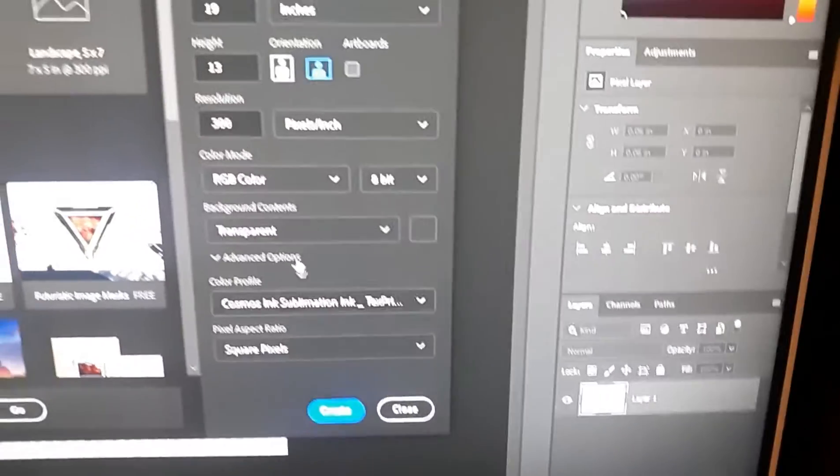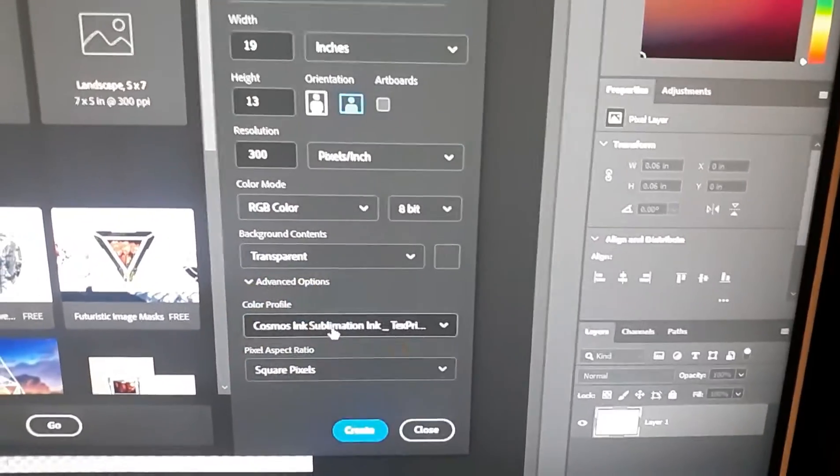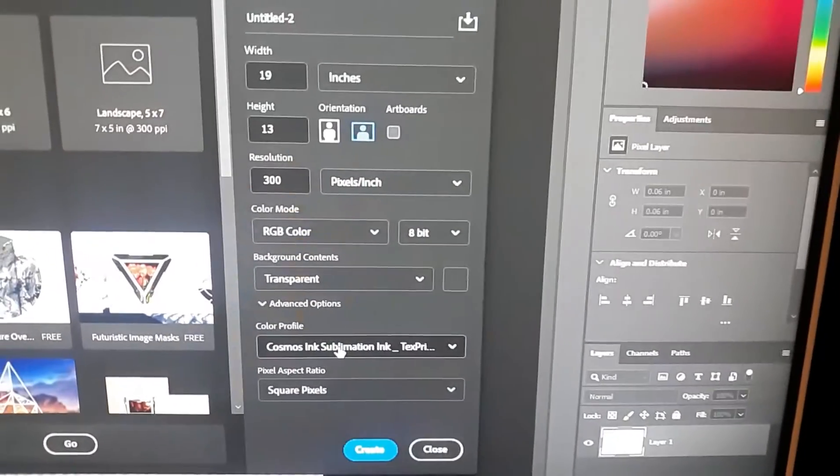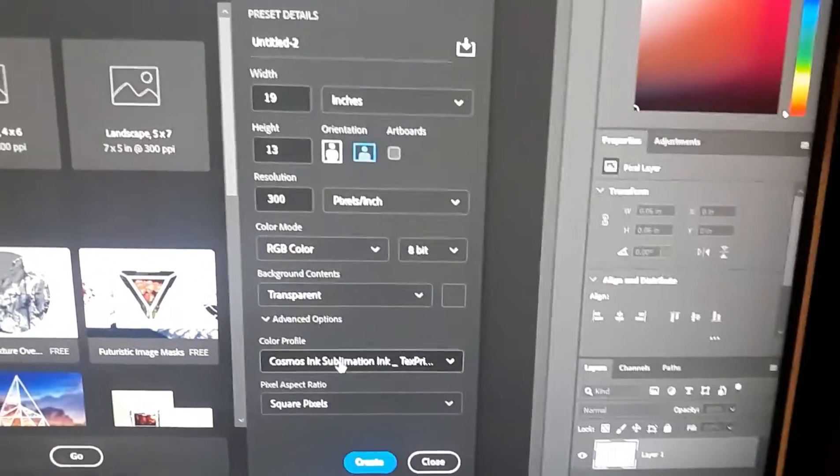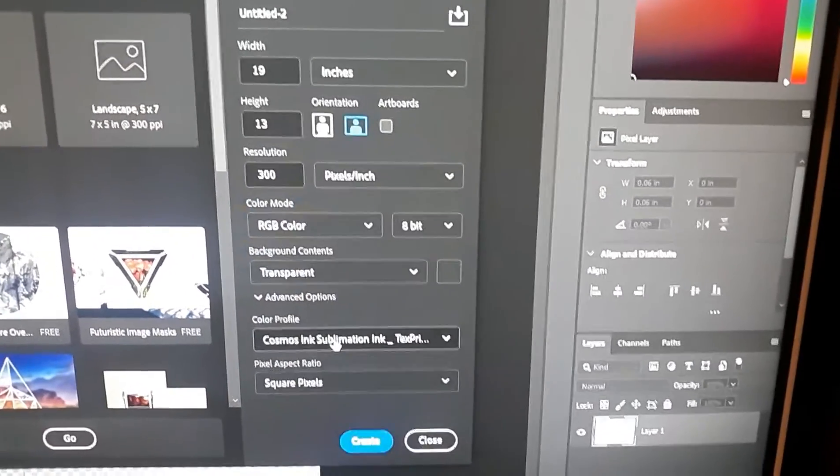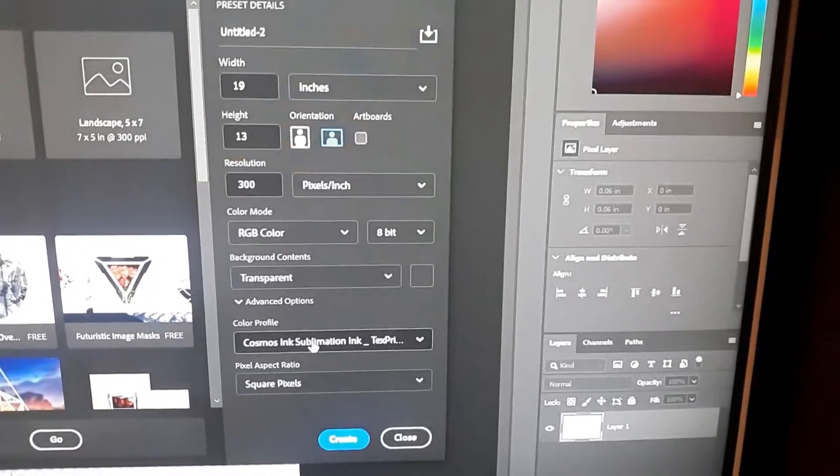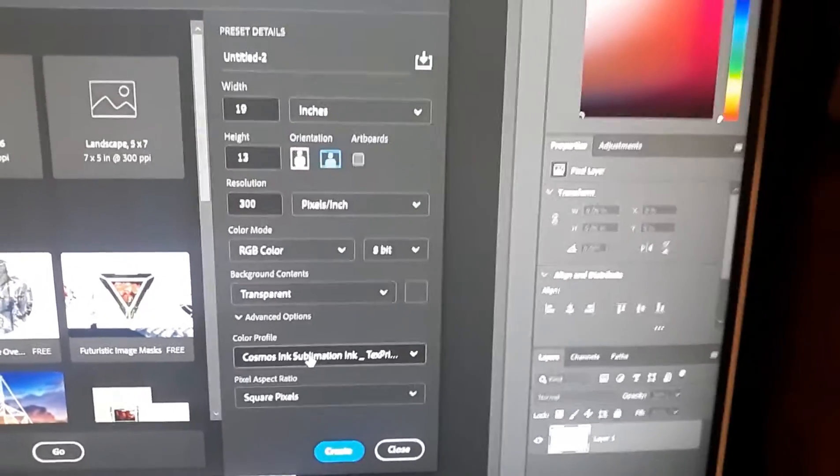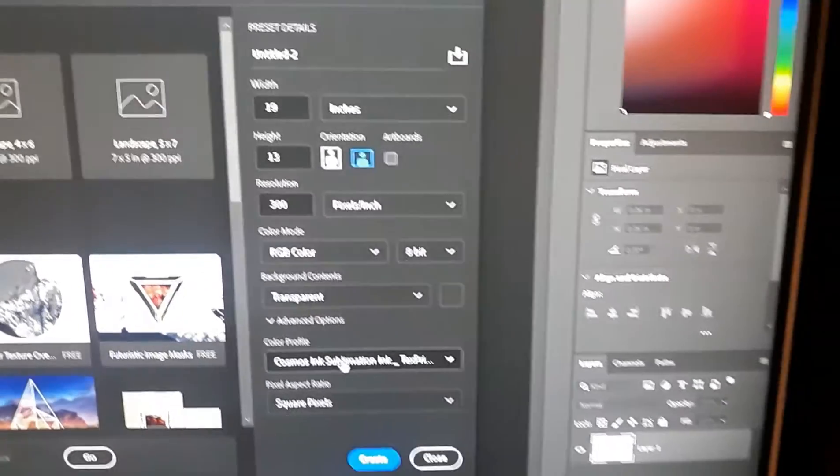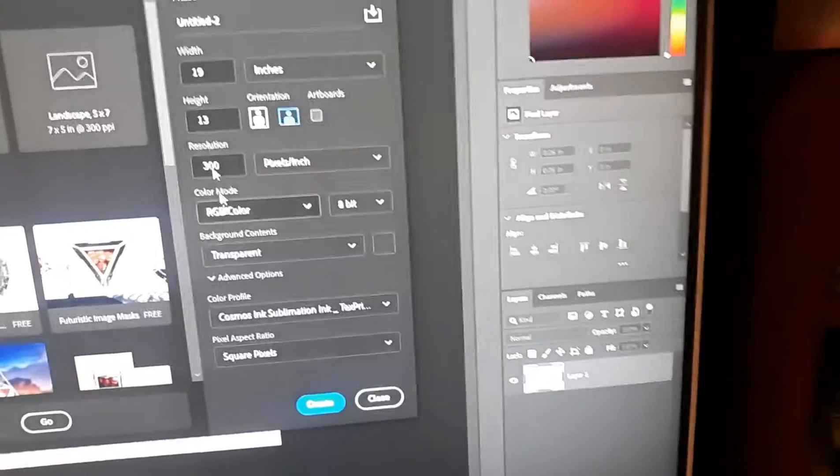And then after you got all this, make sure Epson, I mean I can't speak, make sure Cosmos is selected if you have the Cosmos ink sub ink.